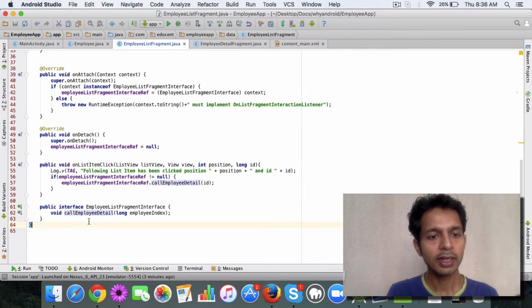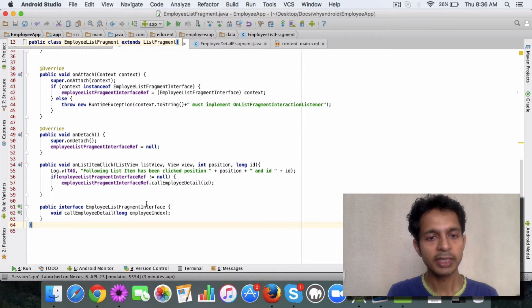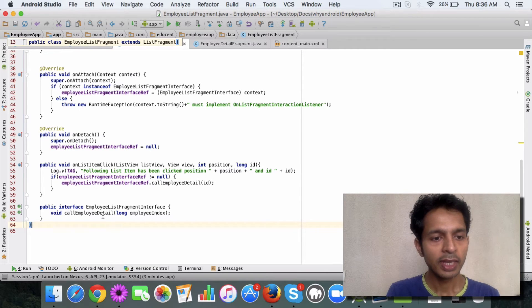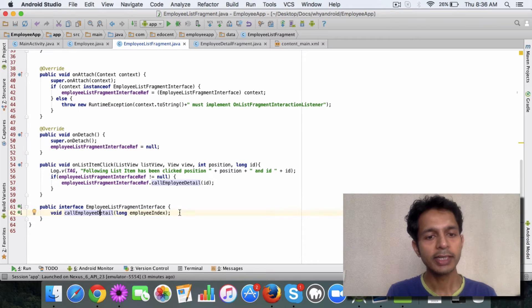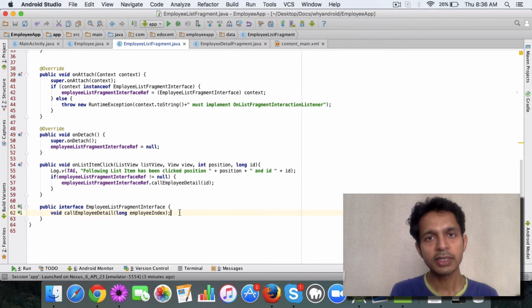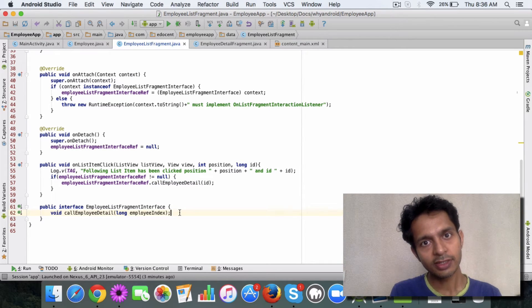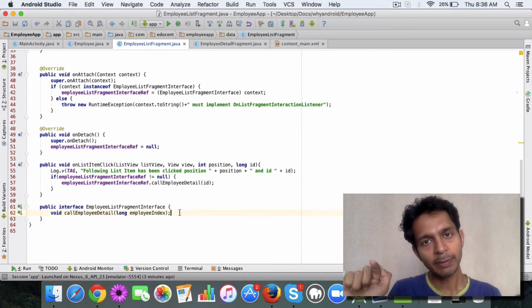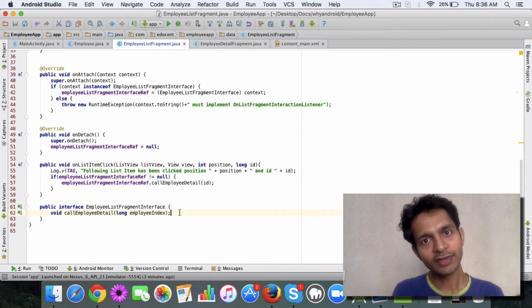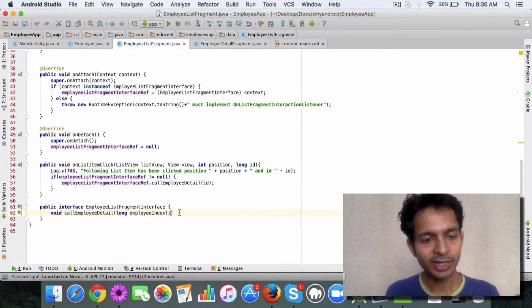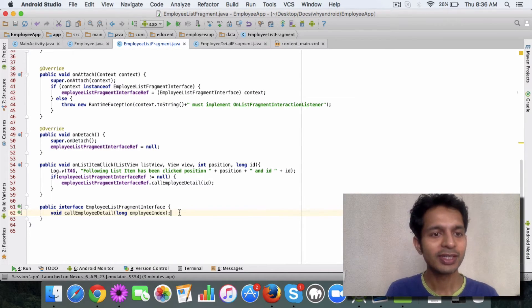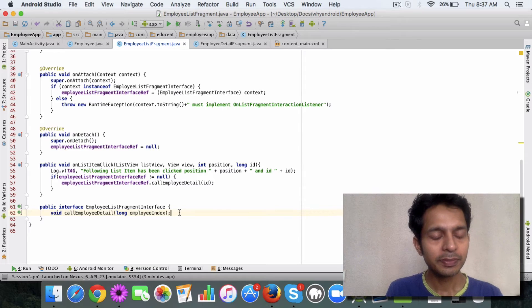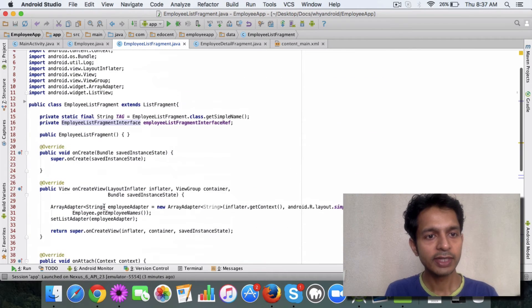But the idea is that you create an interface, and add a method. Like I've created an interface employee list fragment interface, simple, and I've added a method call employee detail. Now the idea is when this method is called, then the main activity gets called and main activity calls the detail fragment.